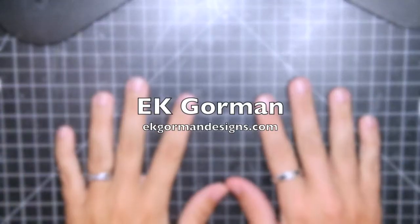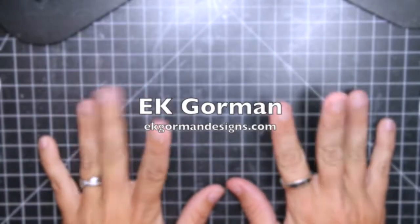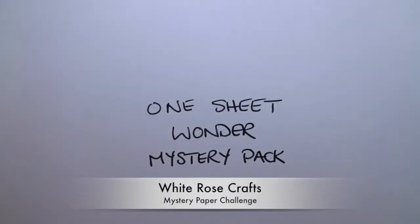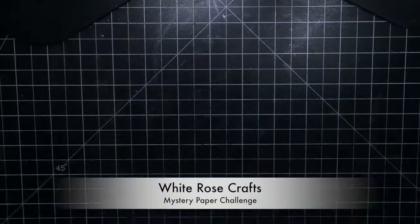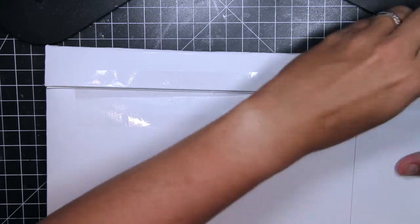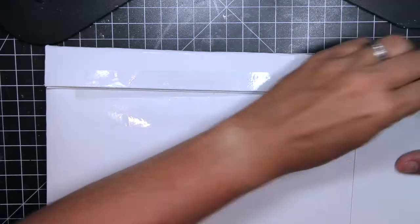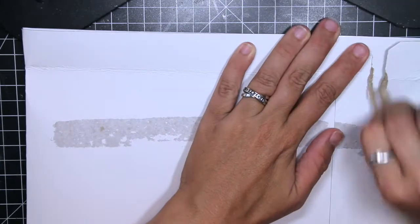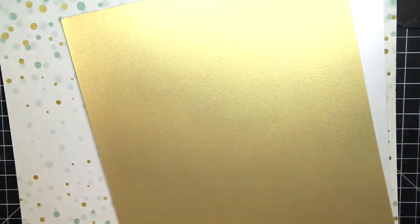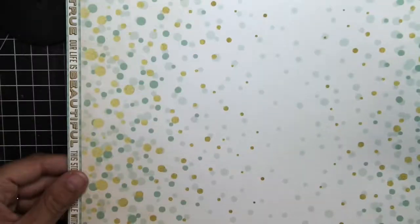Hey everybody, it's EK from EK Gorman Designs, and I am coming today with a brand new series. That's right, I said series. It's a new challenge my boss at White Rose Crafts has set me, where she sends me a mystery pack of 12x12 printed paper and some sheets to complement it.